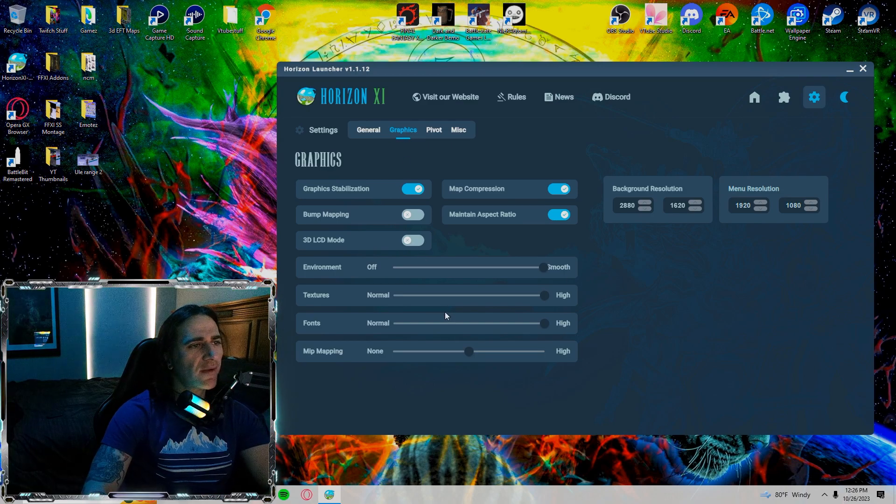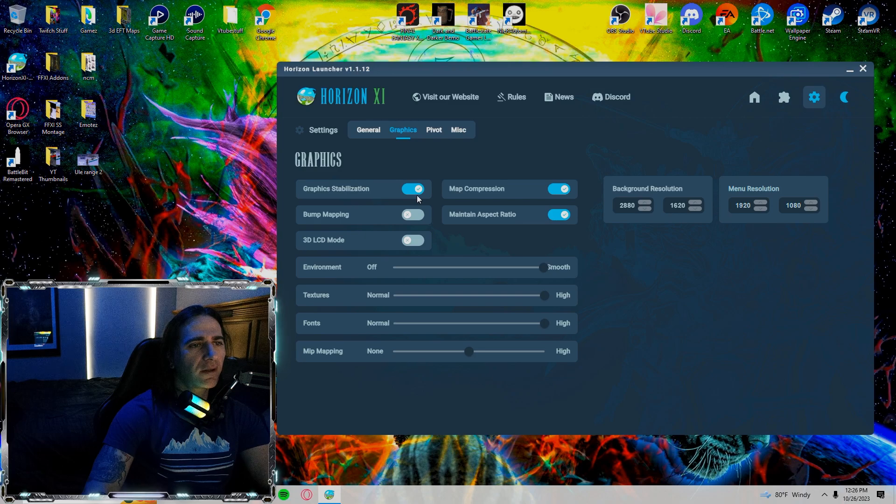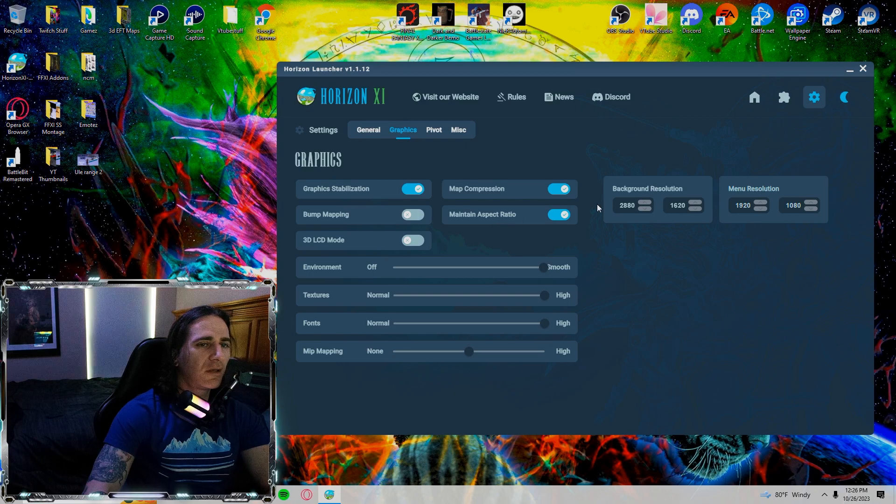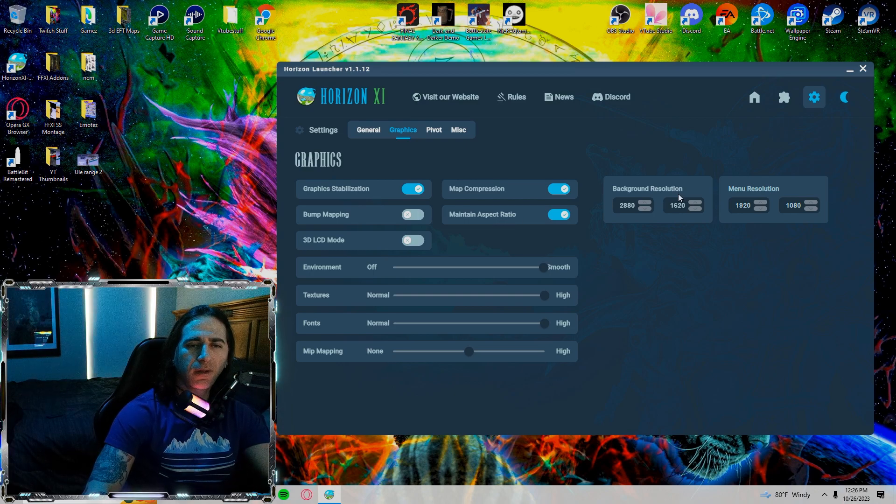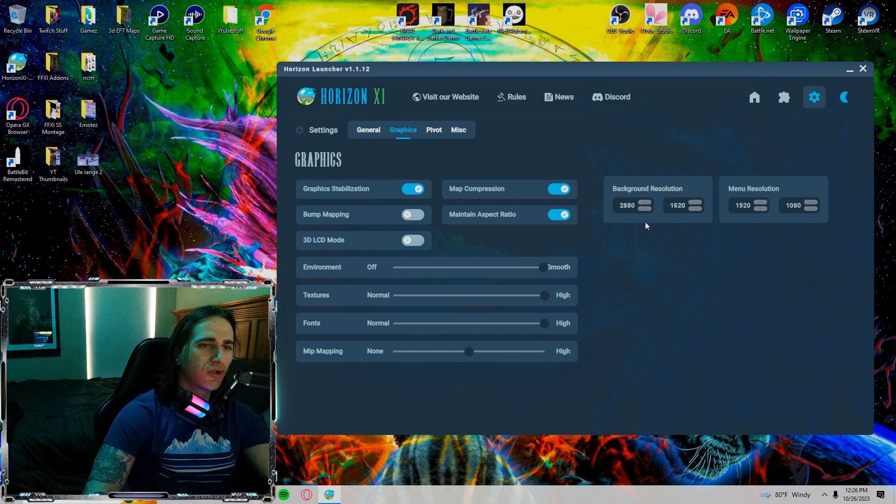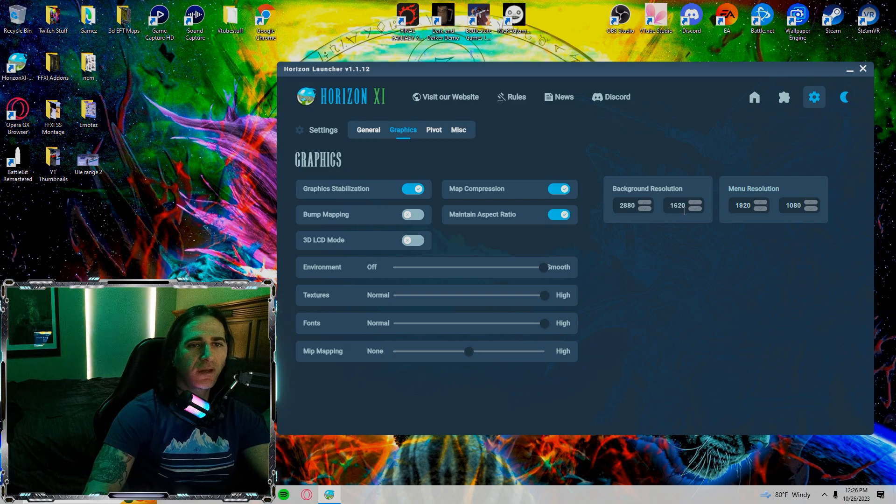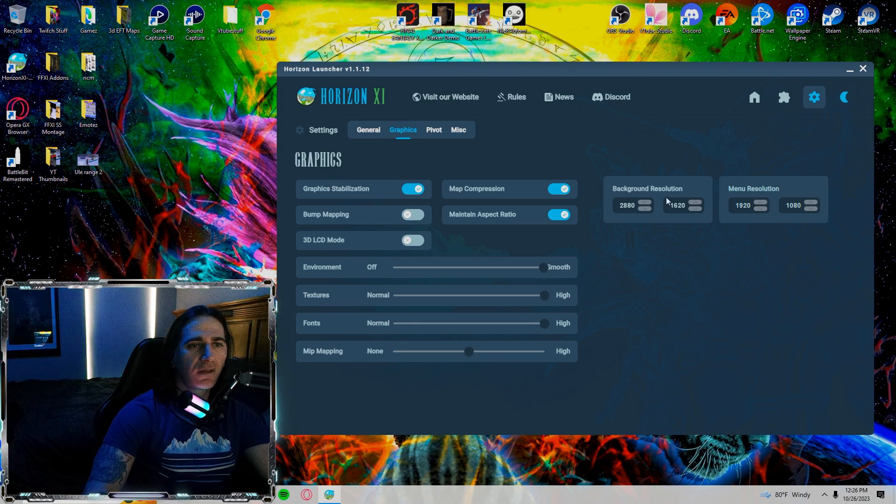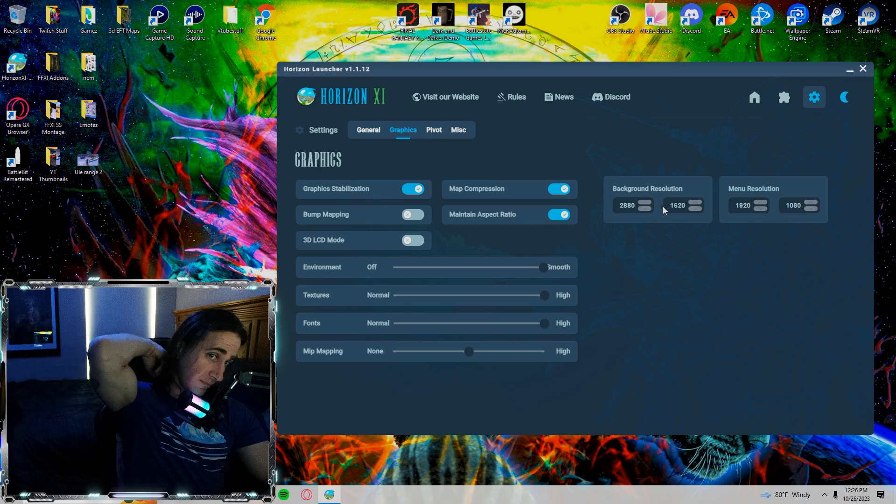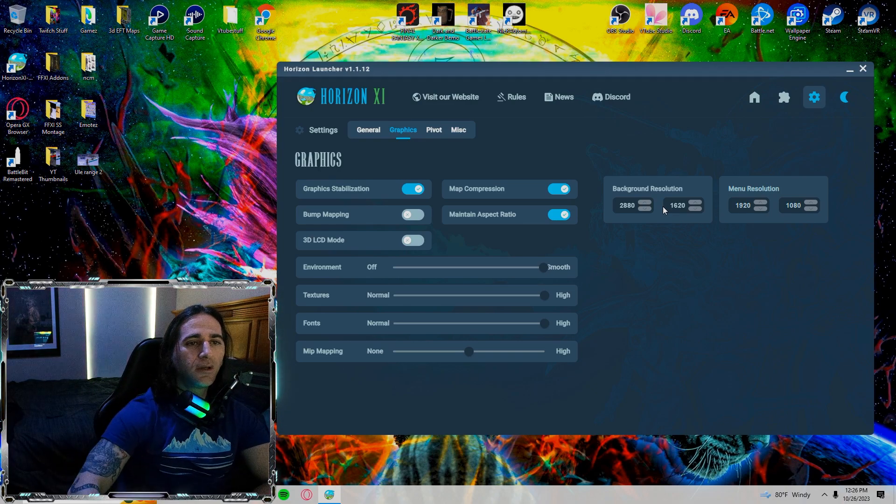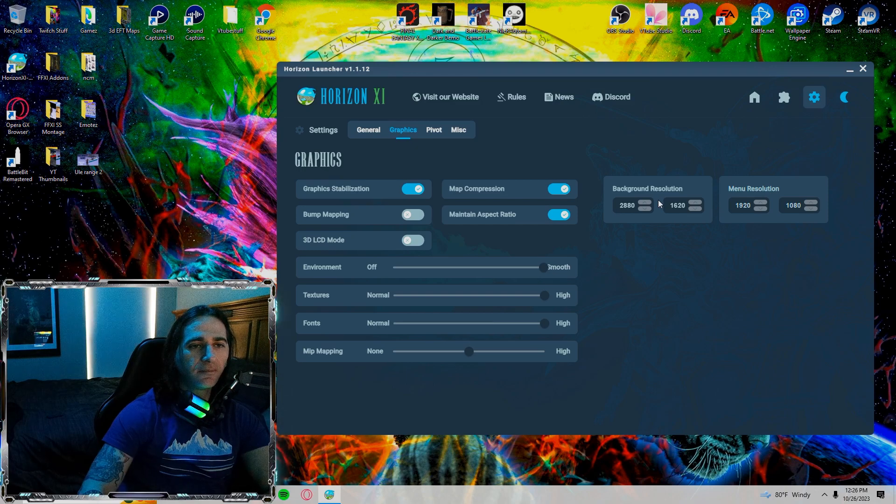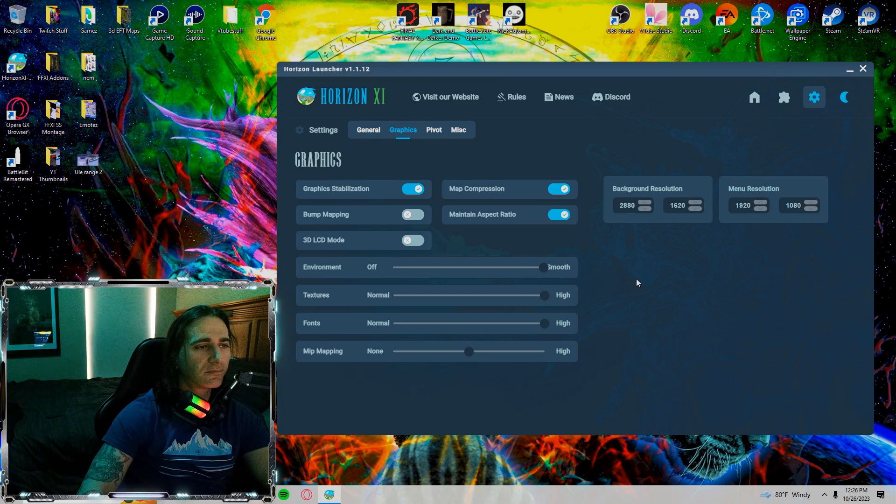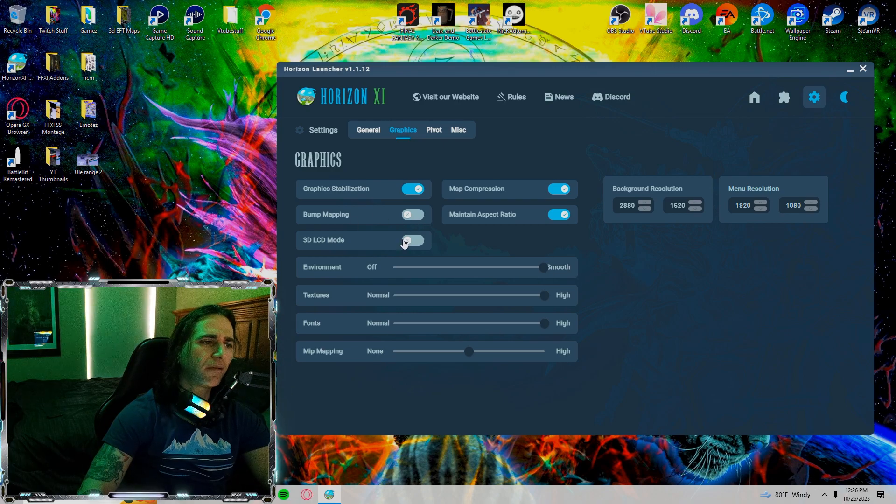So over in the graphics side, graphic stabilization on, map compression, maintain aspect ratio, all on. Let's move over here real quick. I know some of this might be important to you. So my background resolution is 2880x1620 and then my menu resolution is 1920x1080. This is what works for me using a 1920x1080 kind of style. So try that out if you're having some aspect ratio issues.